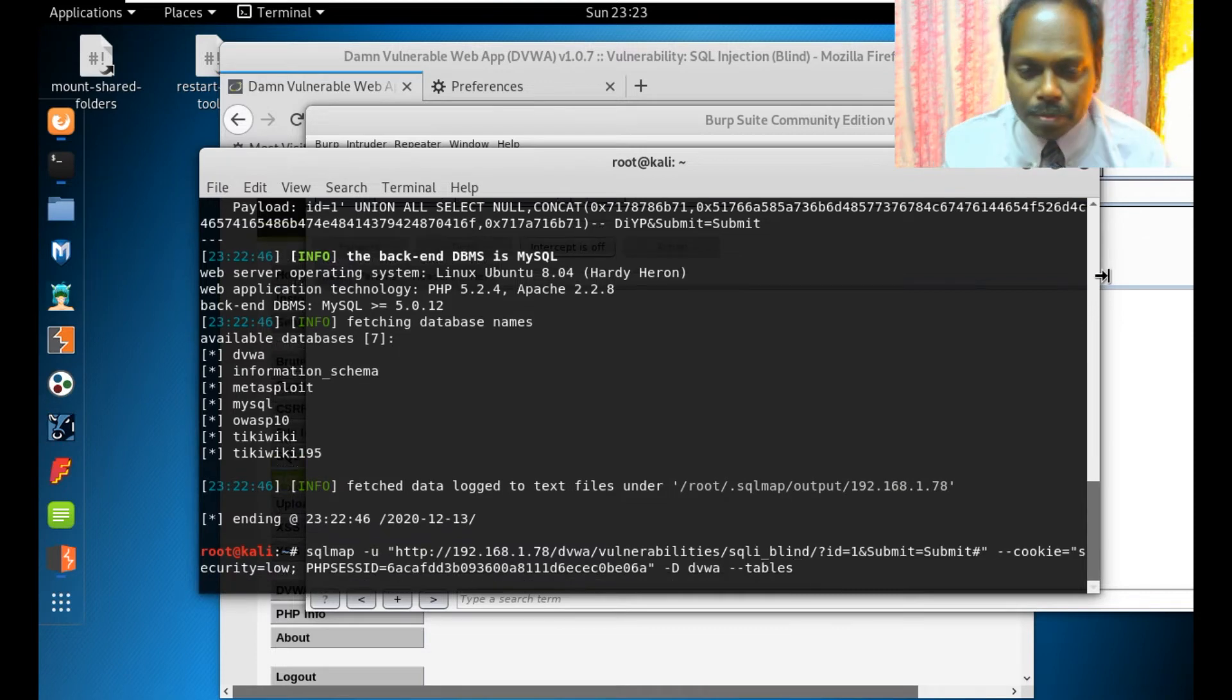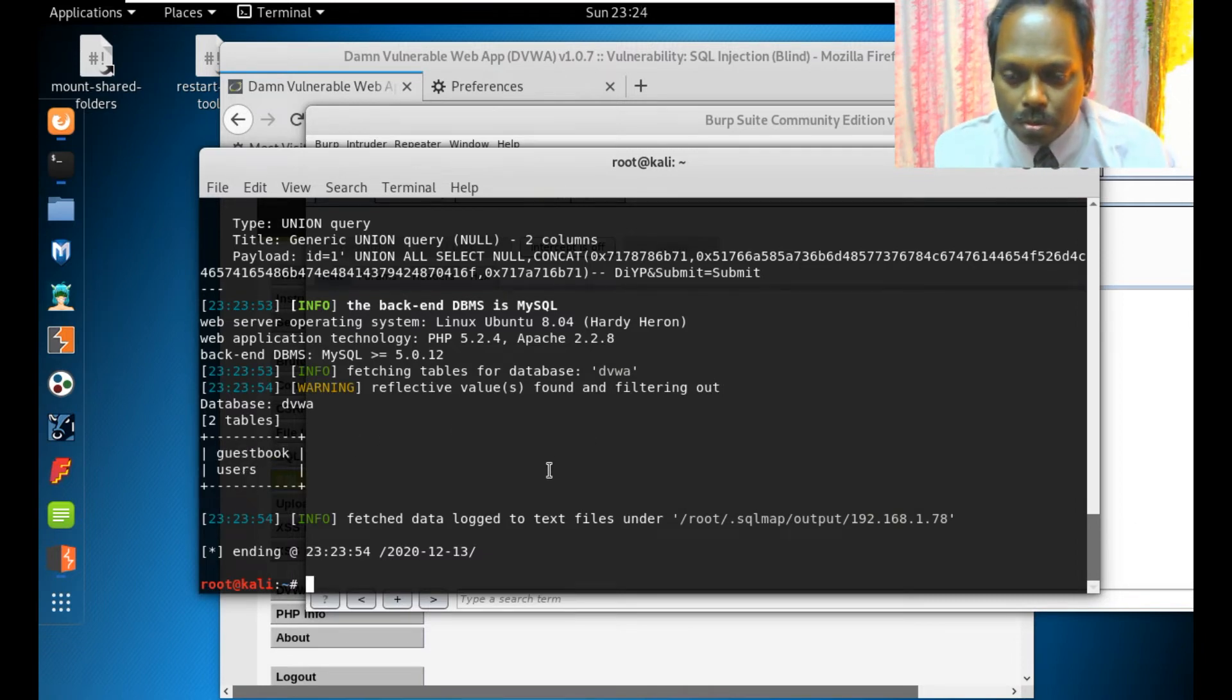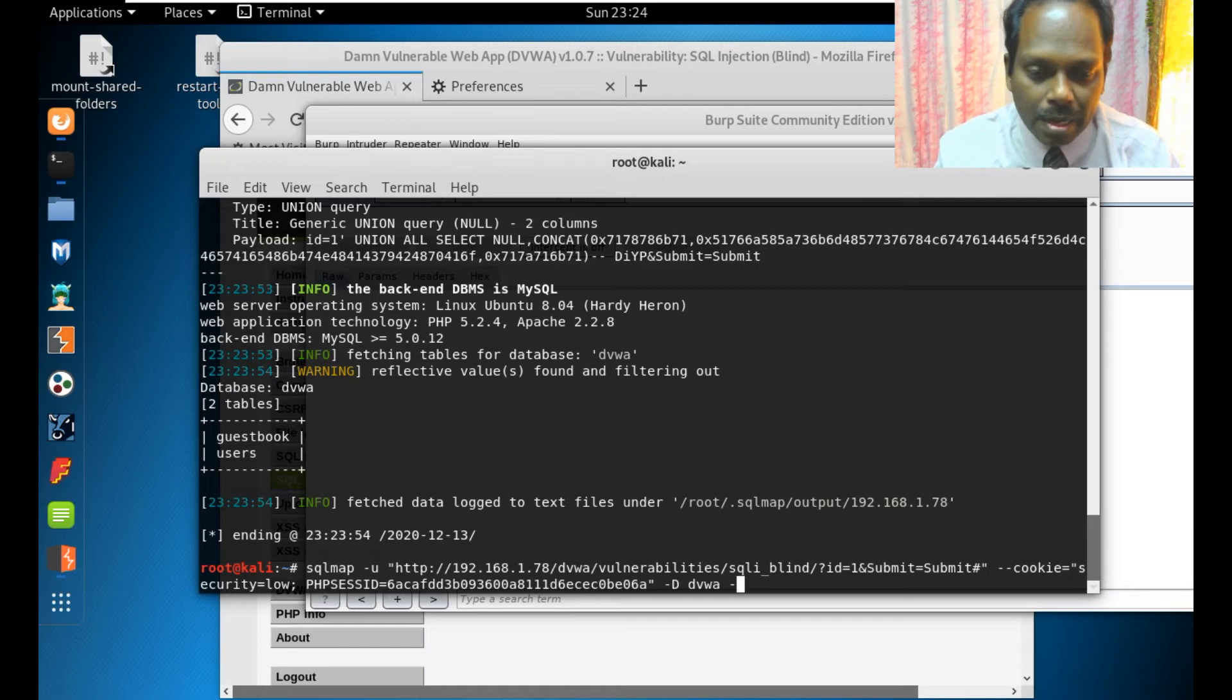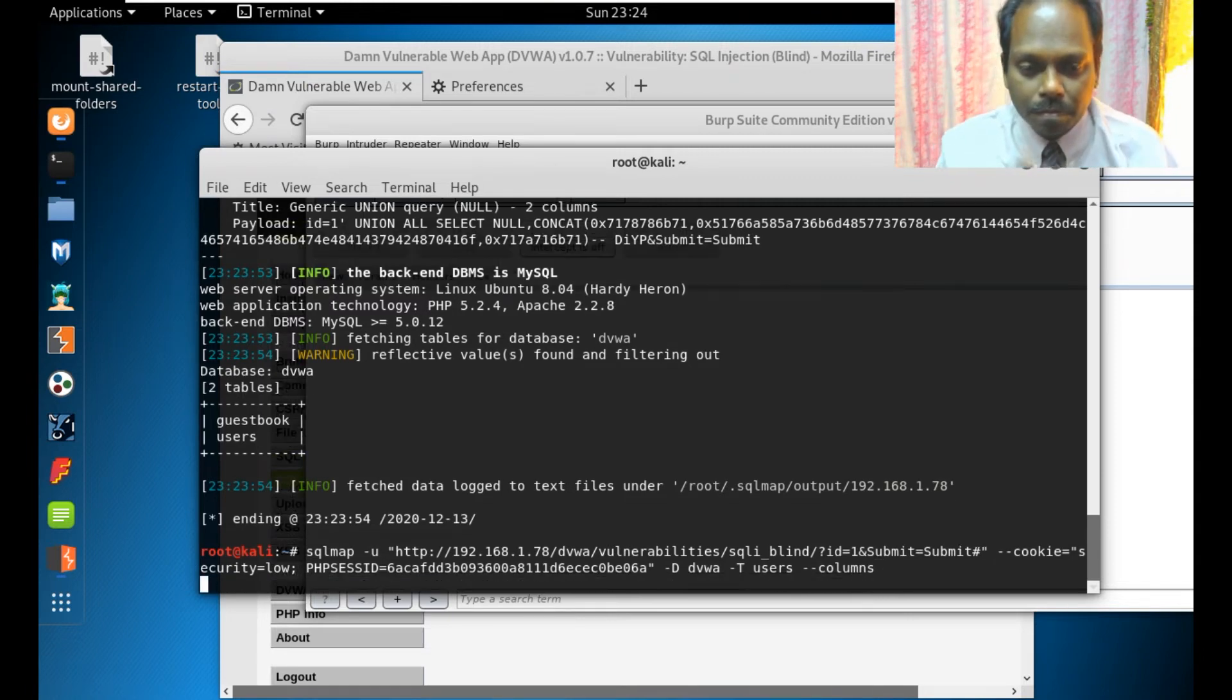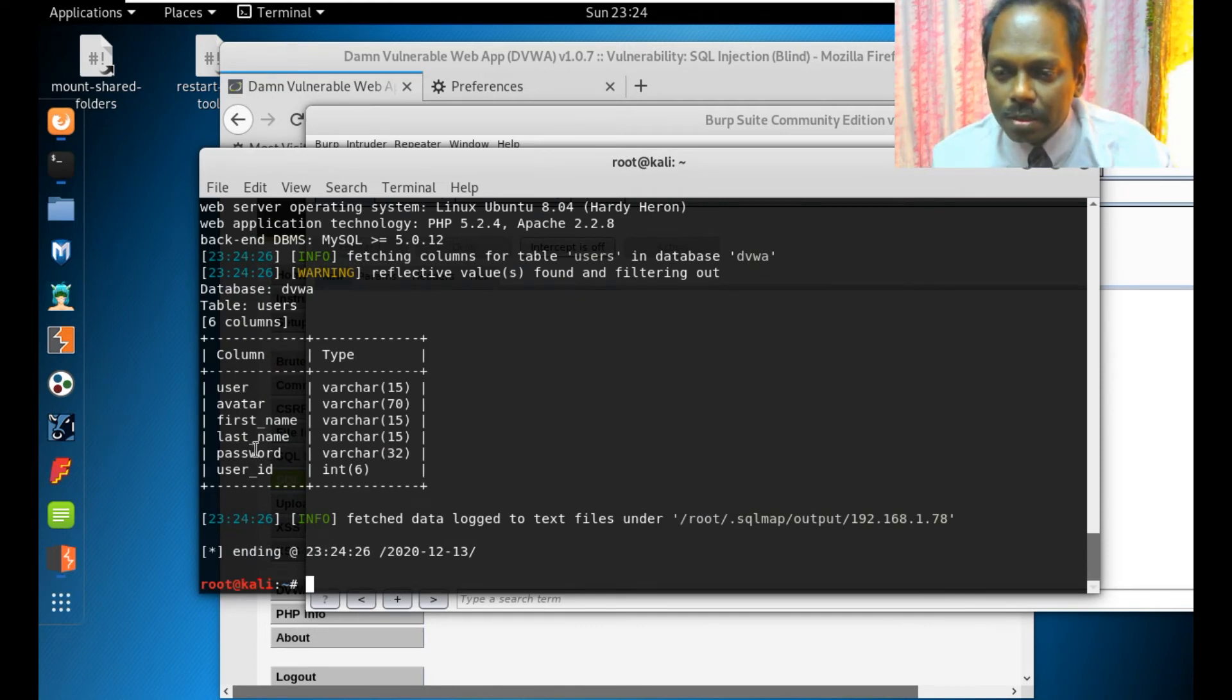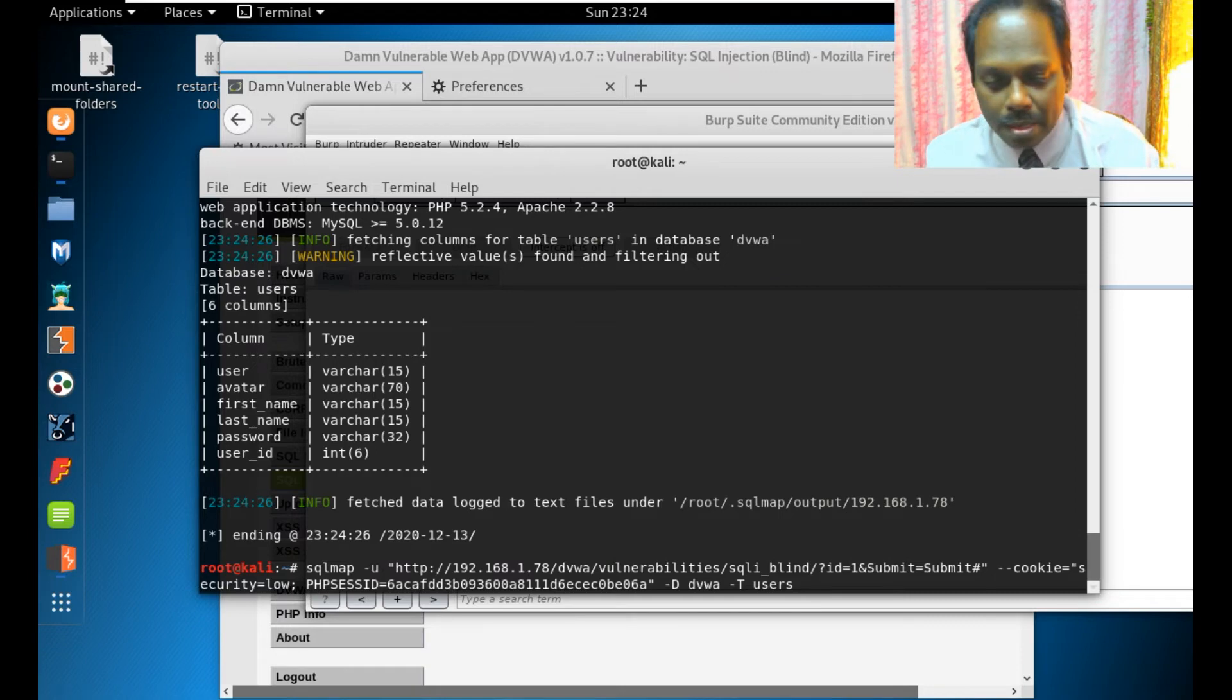It has listed out the tables. It has two tables: guestbook and users. What I'm going to do is select that DVWA and hyphen T. Yeah, it has displayed all the columns here.